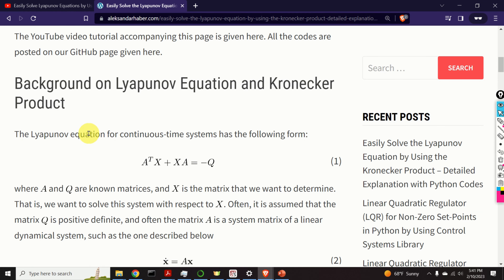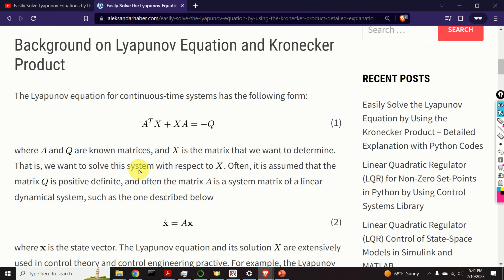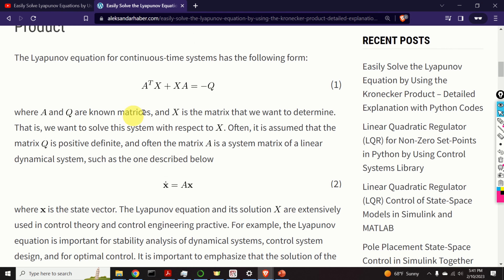First, we provide a background on the Lyapunov equation and Kronecker product. The Lyapunov equation for continuous time systems has the form given by equation 1. In equation 1, A and Q are known matrices — they are coefficient matrices — and X is the matrix that is unknown and we want to solve this equation for X. Often, it is assumed that the matrix Q is positive definite and often the matrix A is a system matrix of a linear dynamical system such as the system given by equation 2.